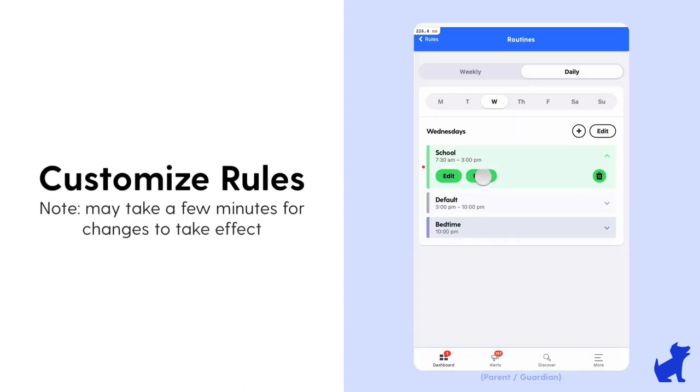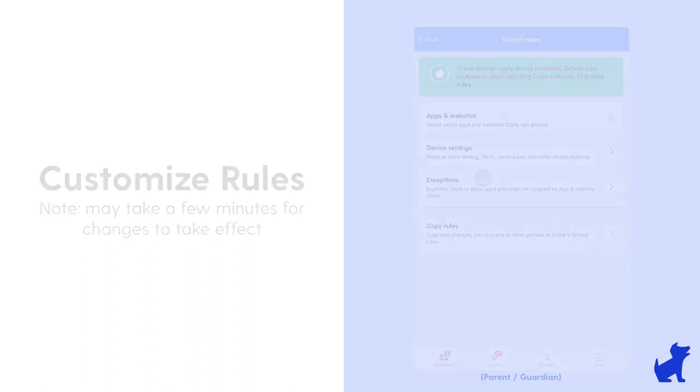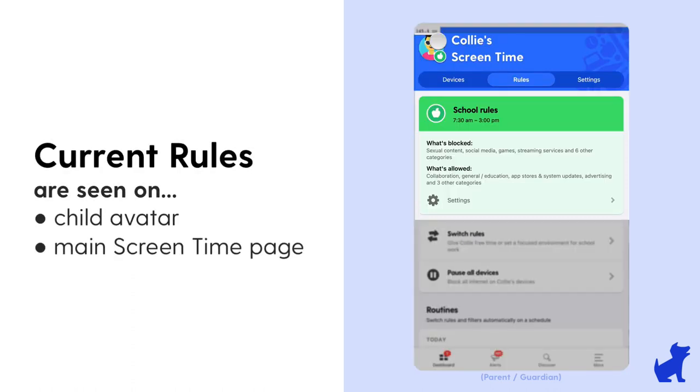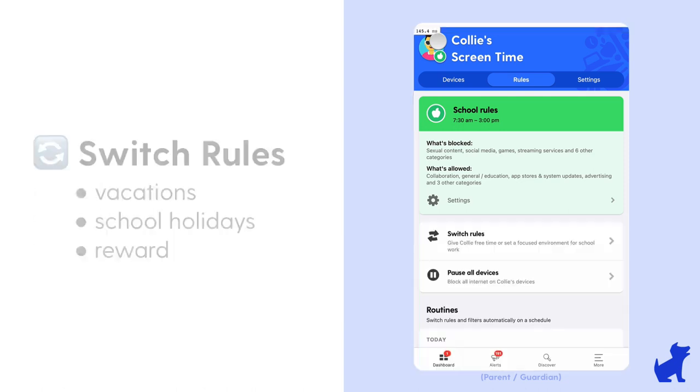Now let's go back to the main screen time page and you'll see that the school time routine I just set up is currently in effect by both the text and apple icon.